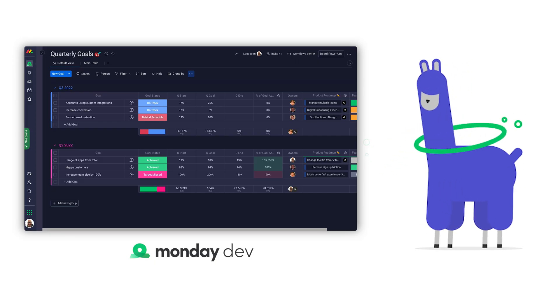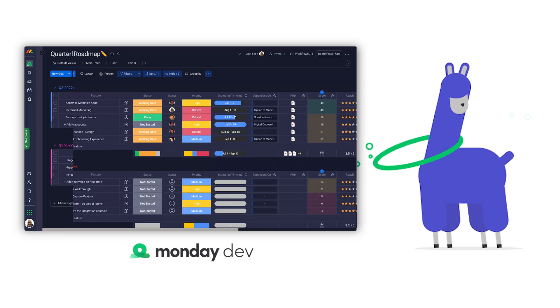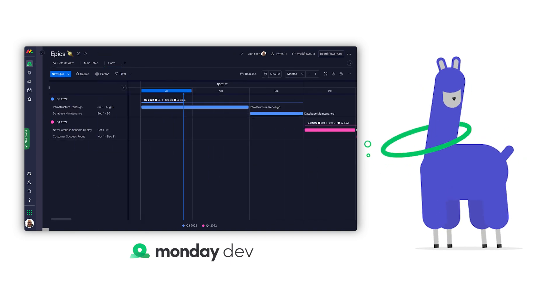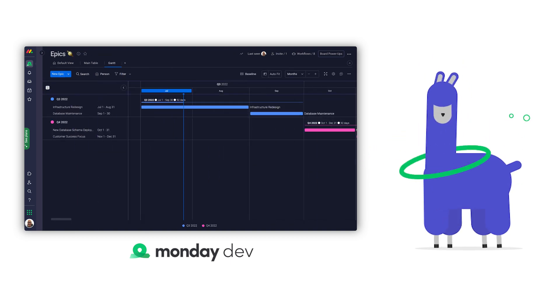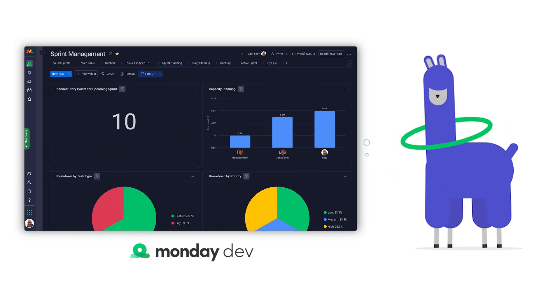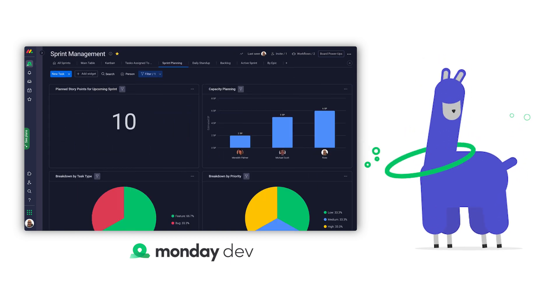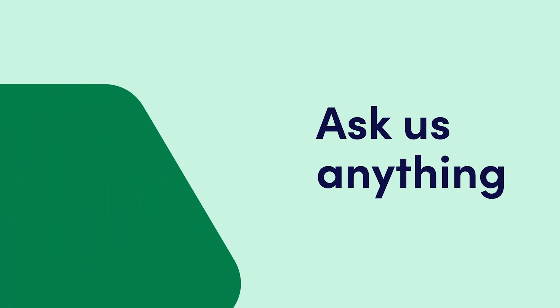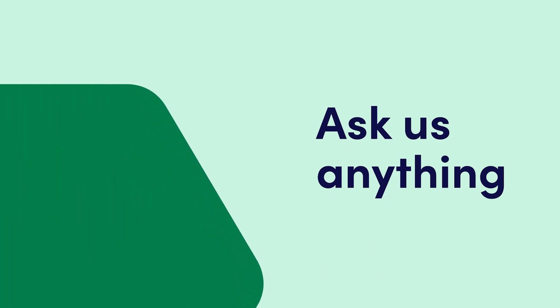And there you have it. With Monday Dev, you'll have everything you need to launch new products in one place, from ideation to deployment. Bye for now. Click here for more on Monday Dev and allthingsmonday.com.